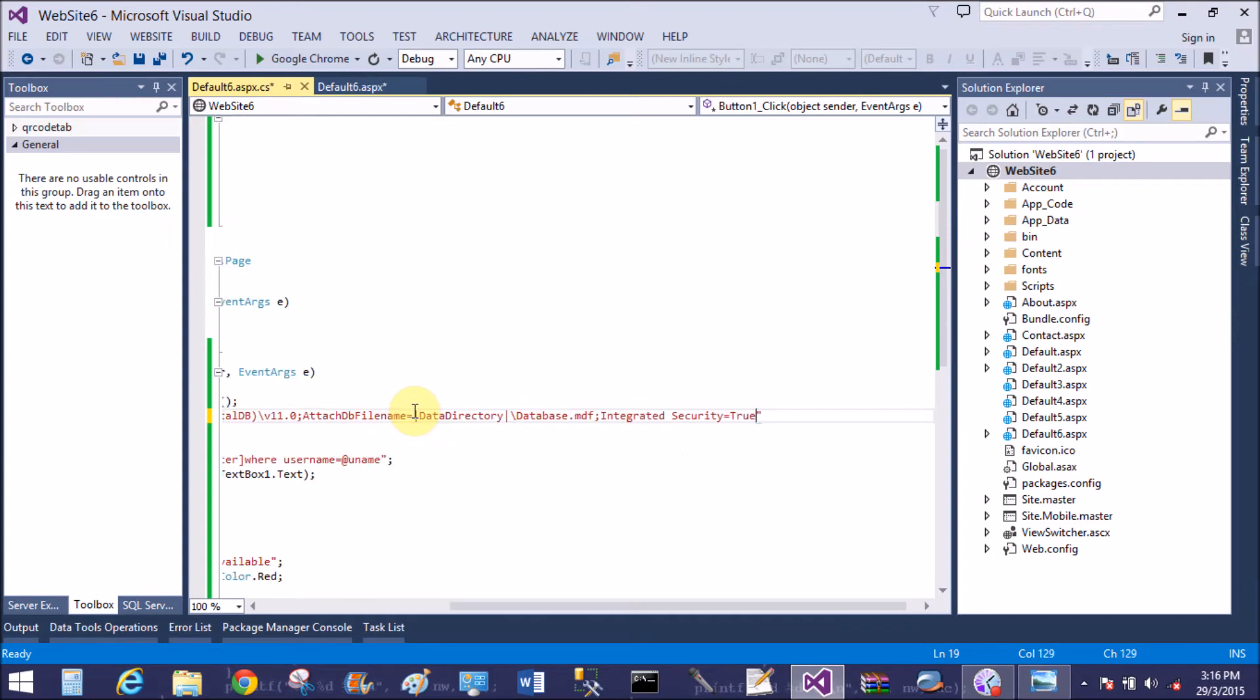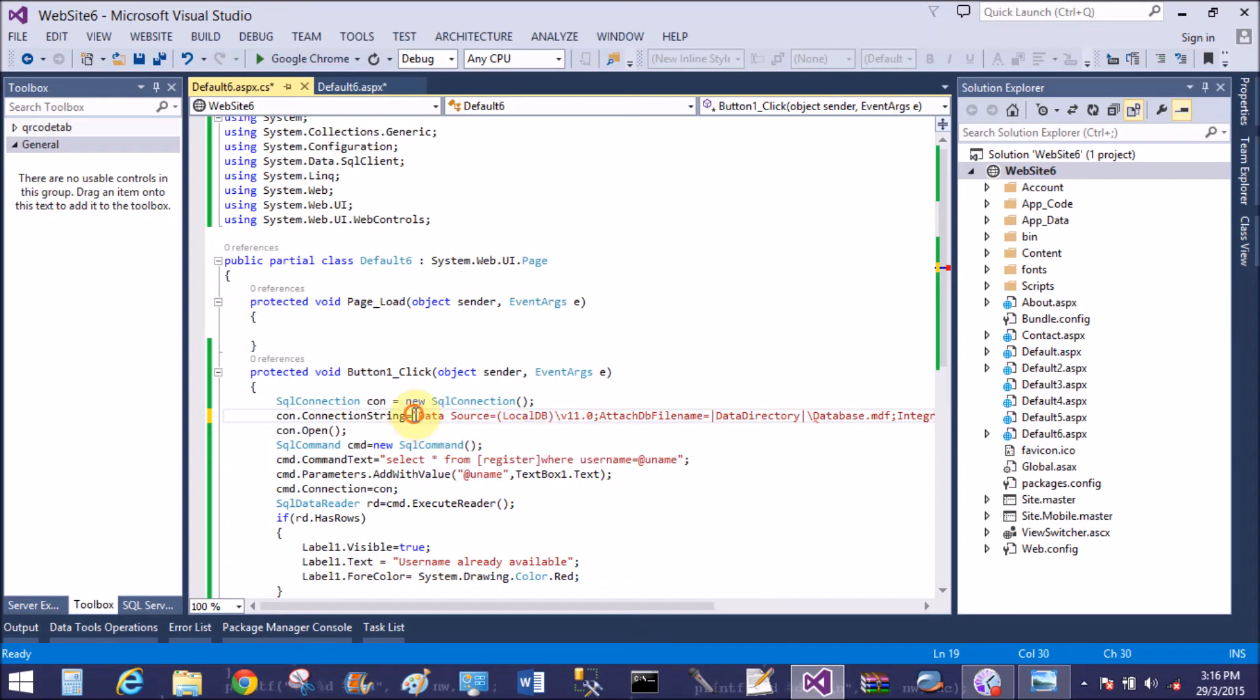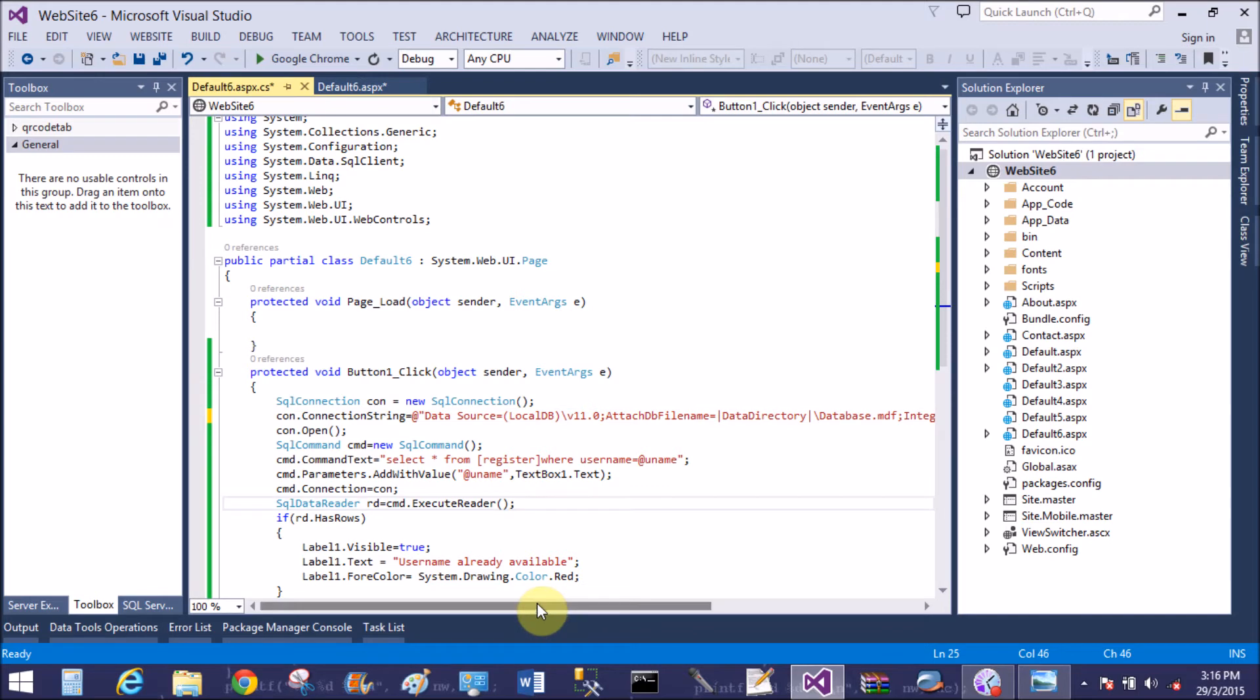Now paste it here. Then we call on, use the symbol of at the rate, that is verbatim literal.